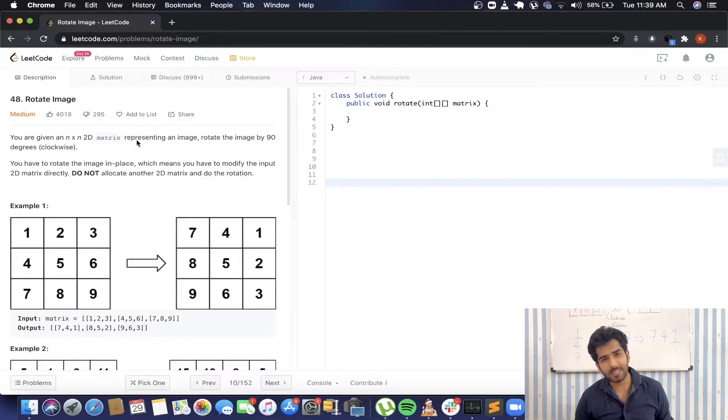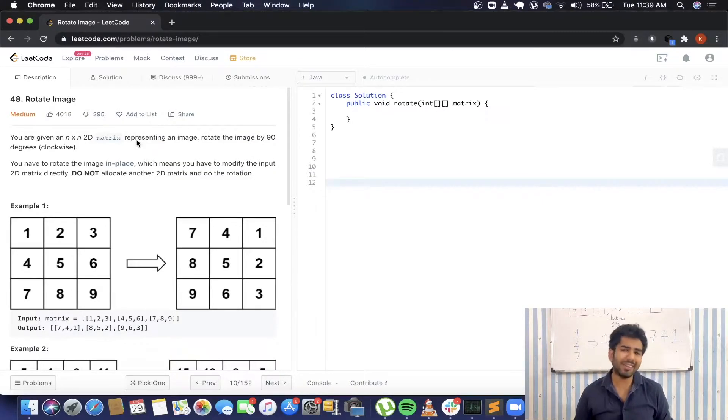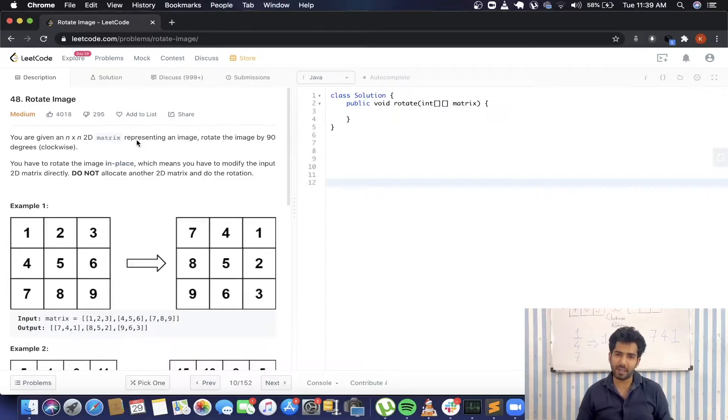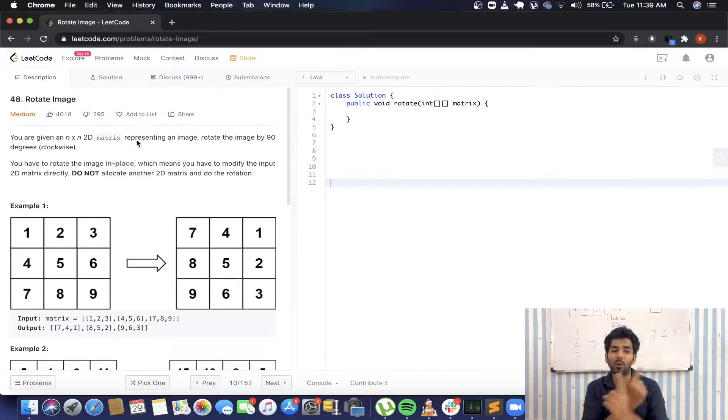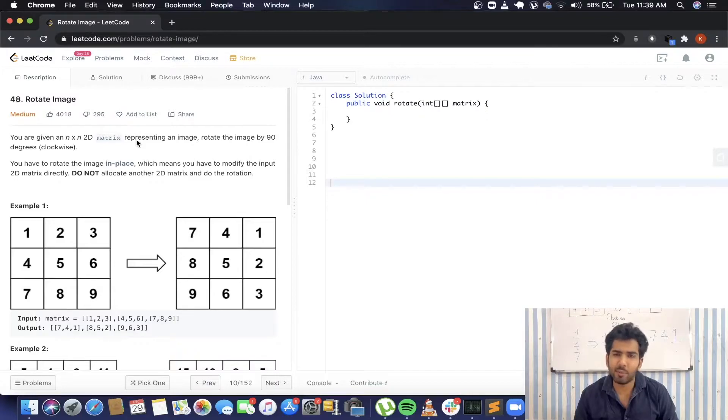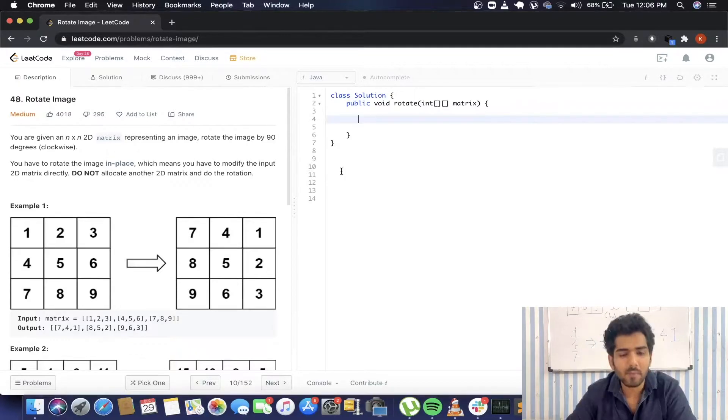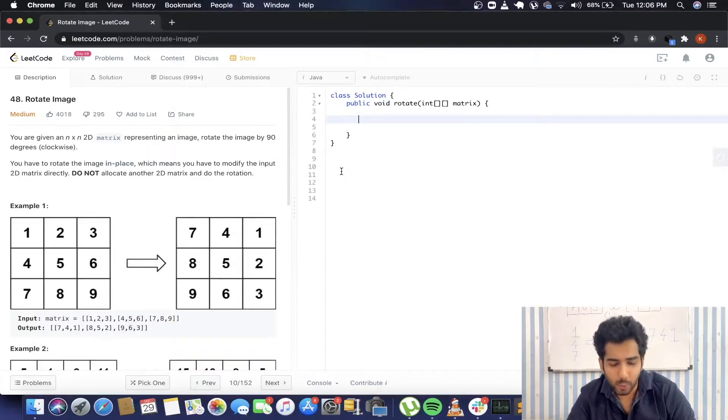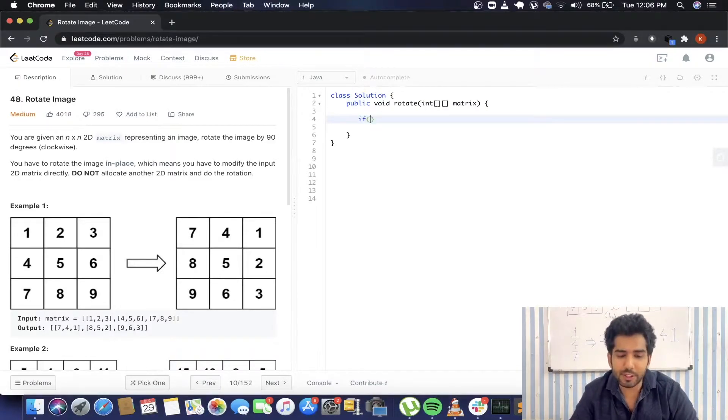We are basically taking the transpose of the matrix. And after taking the transpose, we are going to reverse each of the rows to get the desired matrix. Let's move on to the coding part and see what needs to be done.